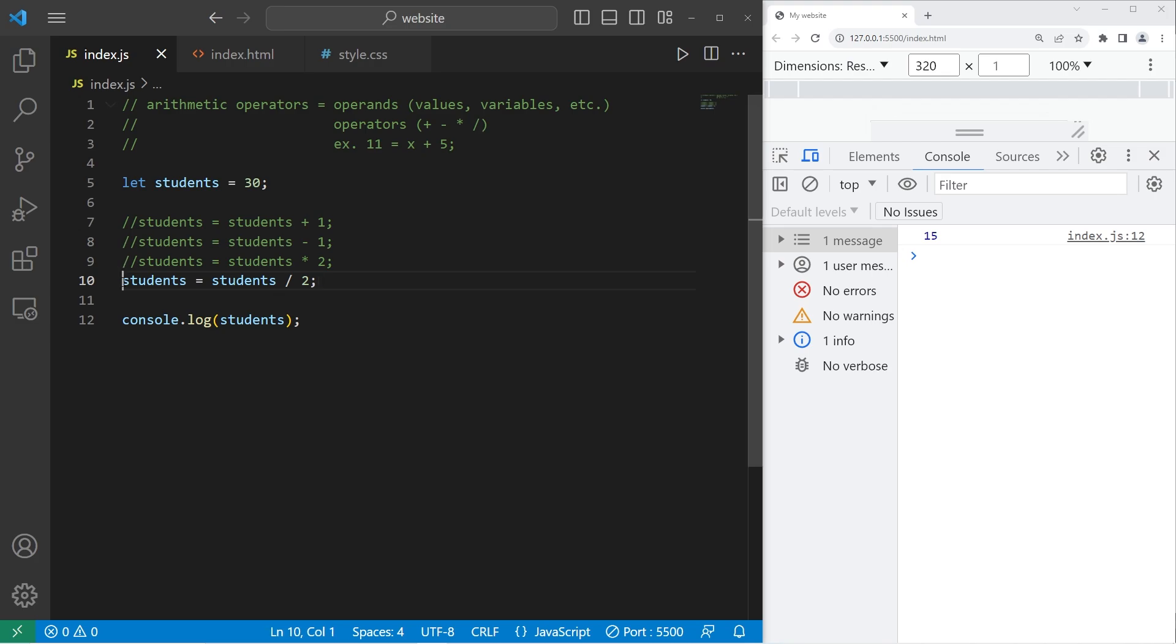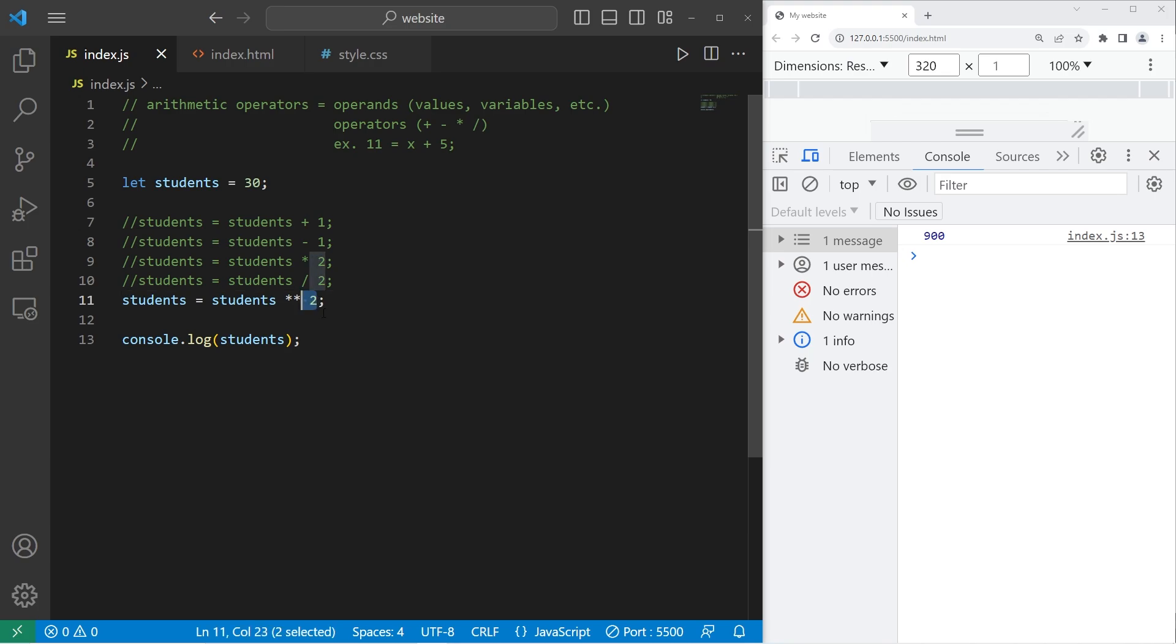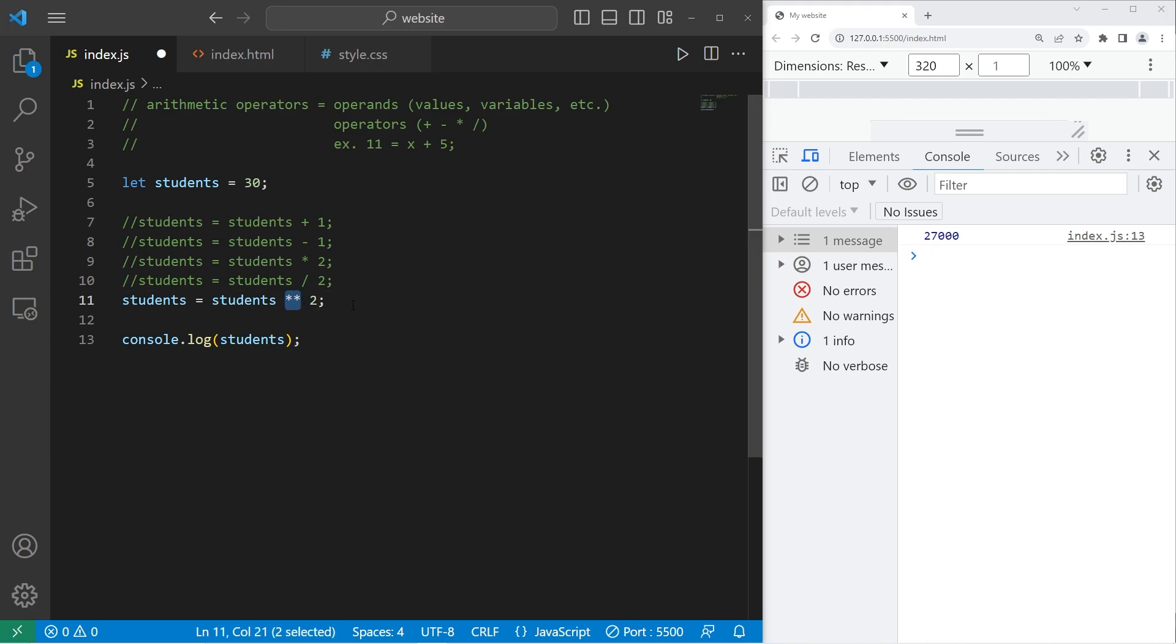Alright, then we have exponents. Exponents is represented by double asterisks. What is students to the power of 2? 900 students. That is a very large class. Maybe it's a lecture or something in a college. So students to the power of 3? That would be 27,000. Double asterisks is the exponent operator.